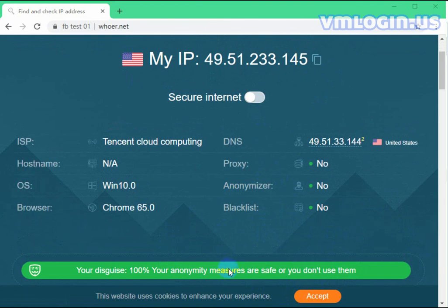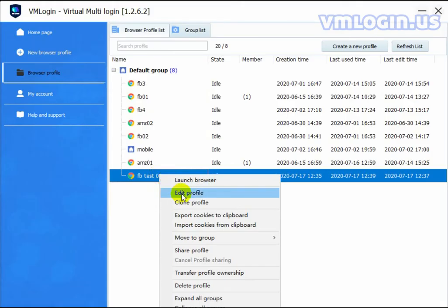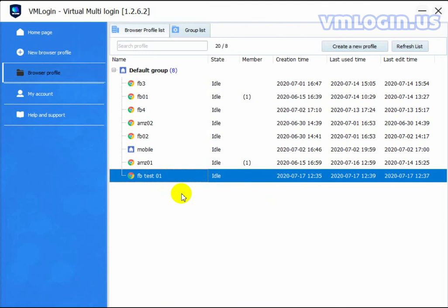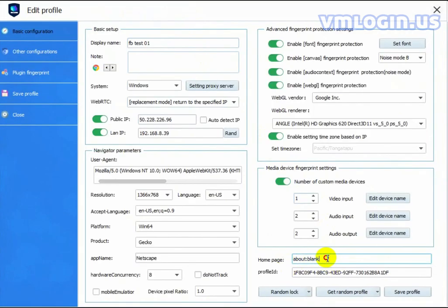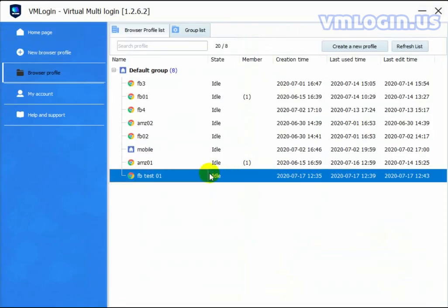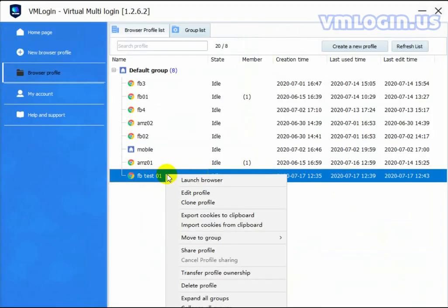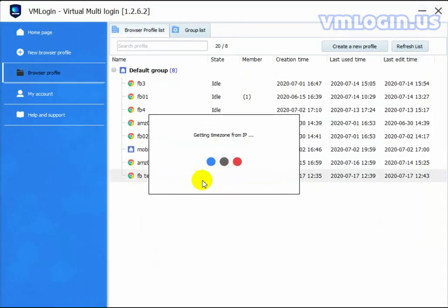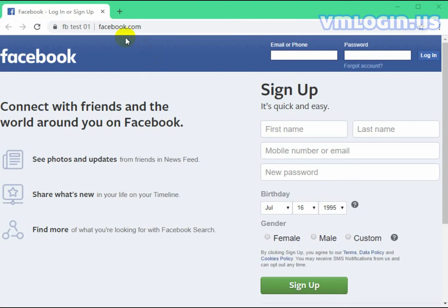Display here is 100%. That means the IP is clean and we can use it. Then we go back to the settings. Here you can add a default homepage with HTTPS. I'm going to add Facebook and save. Open the browser again. Facebook opened successfully. Thank you.